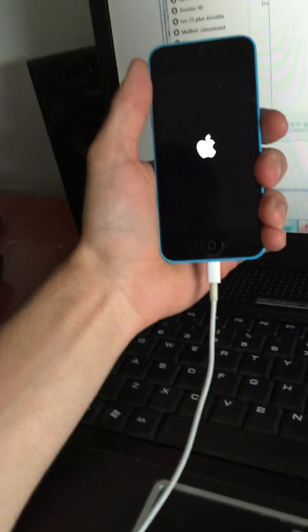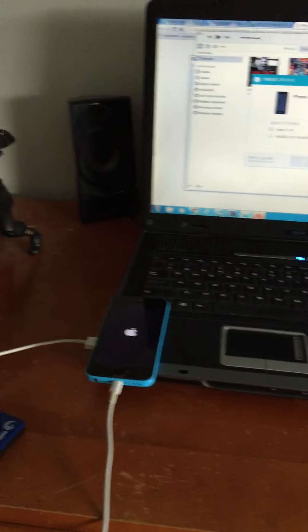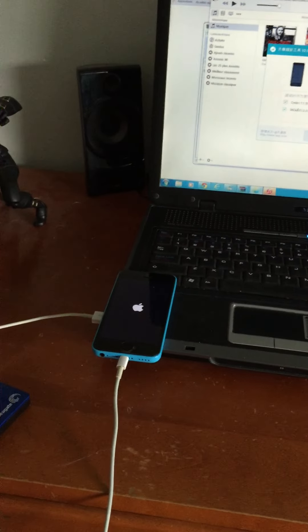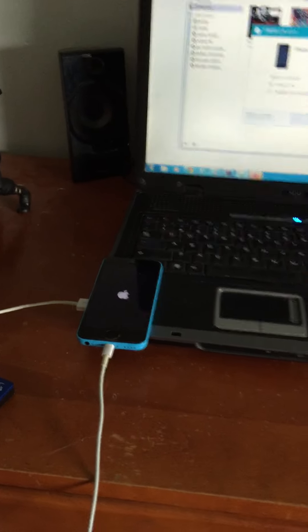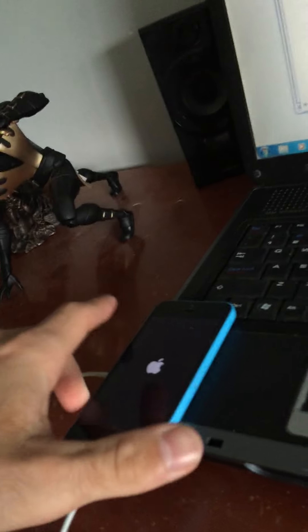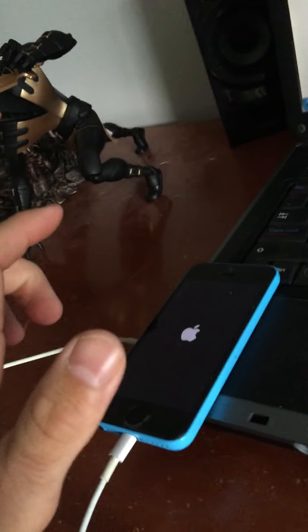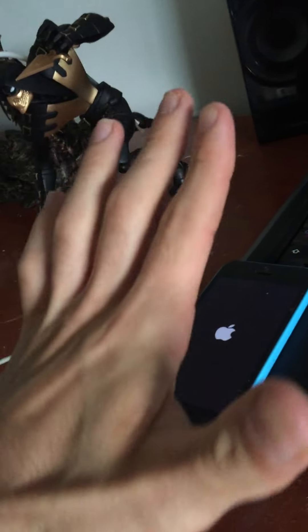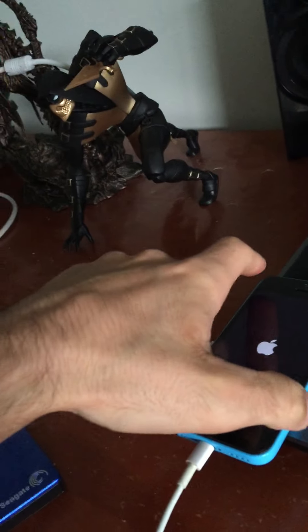Do not unplug your device. Do not unplug your device. Sure, do not unplug it. Like after five seconds.